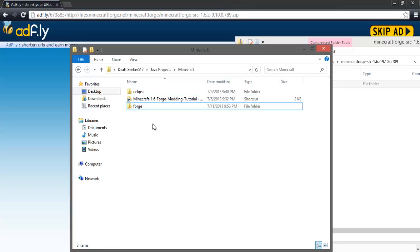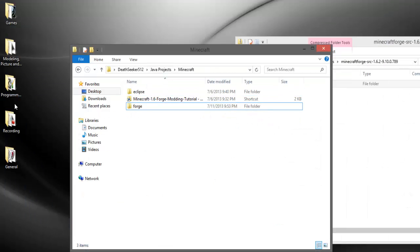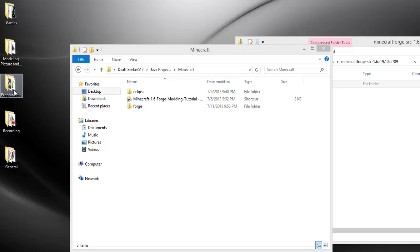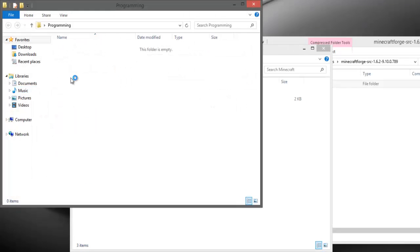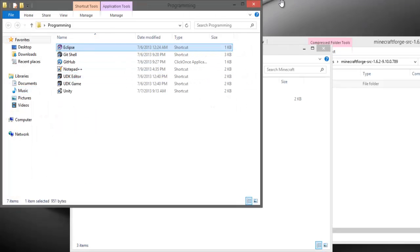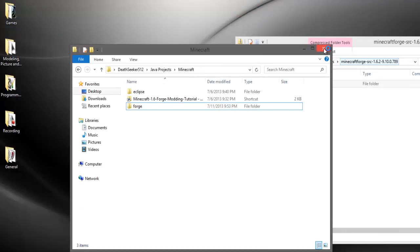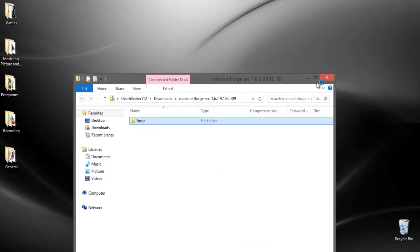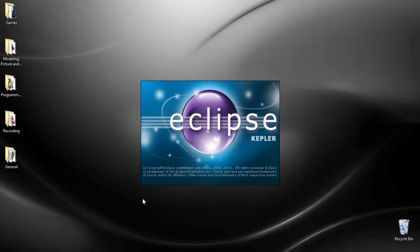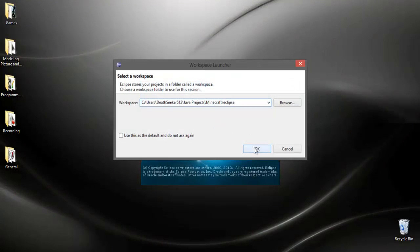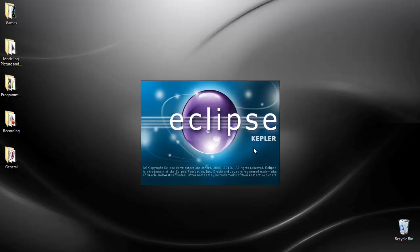And then just run Eclipse if I could remember where I put it. It would be in Program Files obviously. Then you can go ahead and close out of these and wait for Eclipse to come up and choose your Minecraft project Eclipse folder.